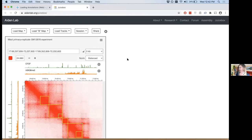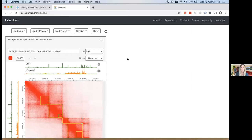UCSC does load Hi-C files — you can look at them in the genome browser, but they use a different view: the triangle view. That can make it a little harder to see things that are far off-diagonal.